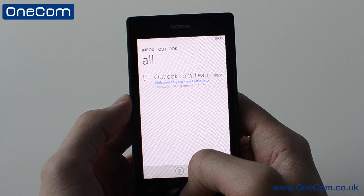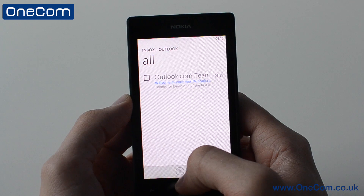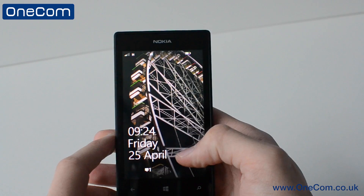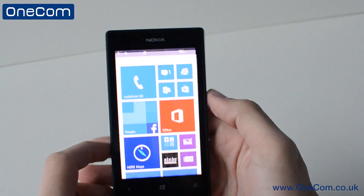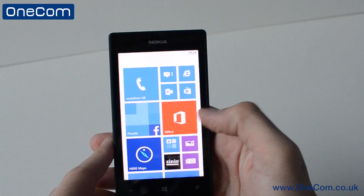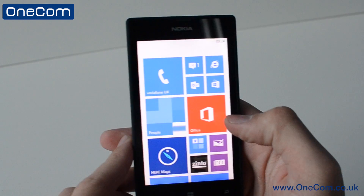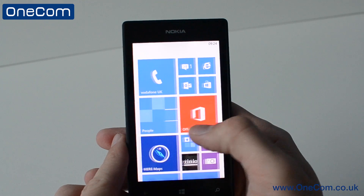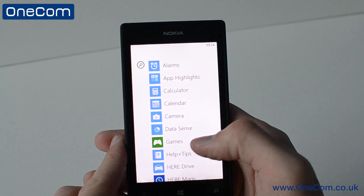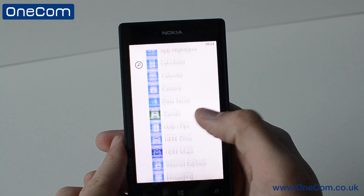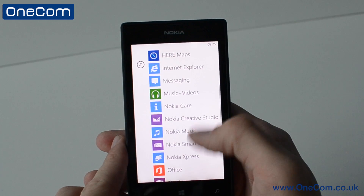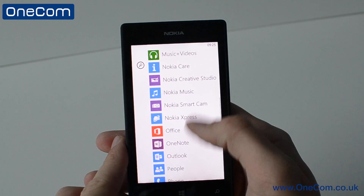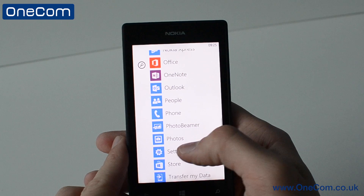We also have the option to add multiple email accounts. This is good if you need to add either a personal account to run alongside your business account. You can do this simply by going onto the menu and going onto your settings.